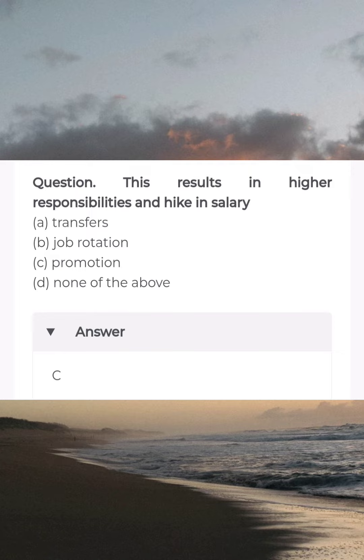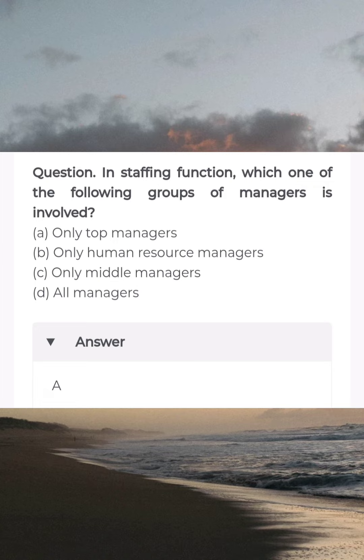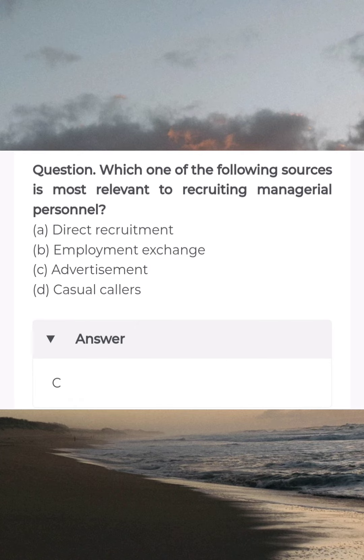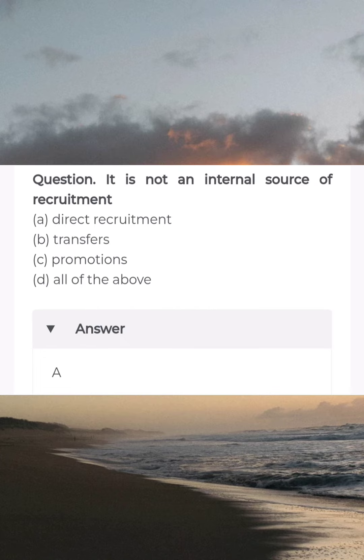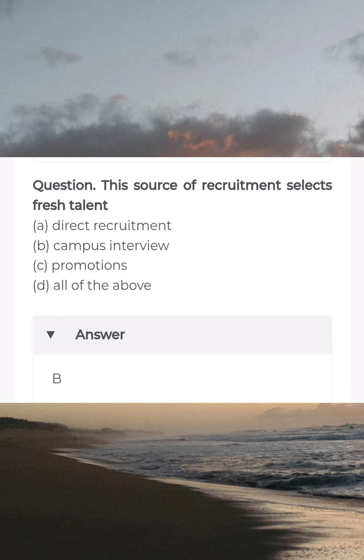Answer C: promotion. In a staffing function, which one of the following groups of managers is involved? Answer A: only top managers. Which one of the following sources is most relevant to recruiting managerial personnel? Answer C: advertisement. It is not an internal source of recruitment — answer A: direct recruitment. This source of recruitment selects fresh talent — answer B: campus interview.